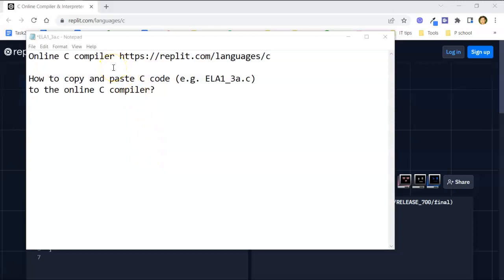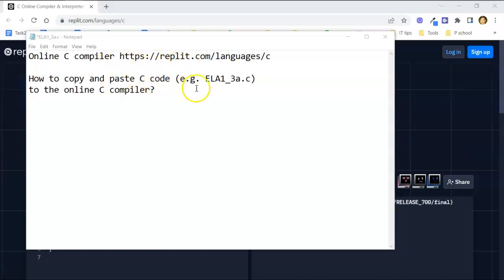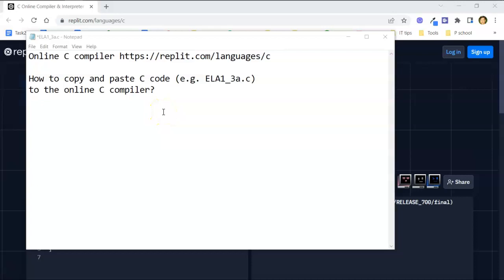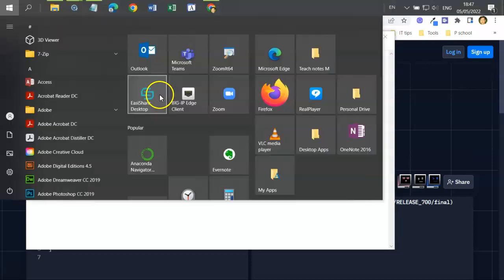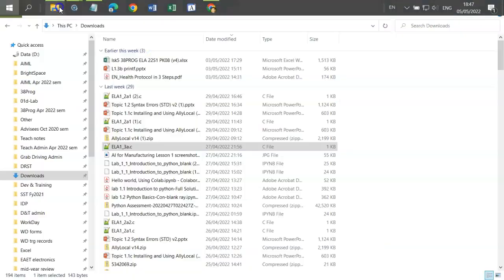I will explain to you if you are using the online C compiler how to copy the C code, for example the ela3.1a.c, to the online C compiler so that you can do your programming exercise. I already have the C program ela1.3a downloaded to my PC.